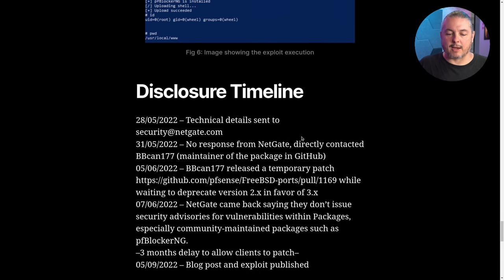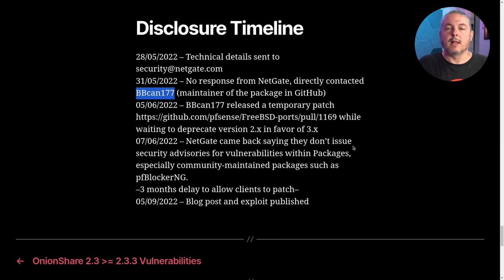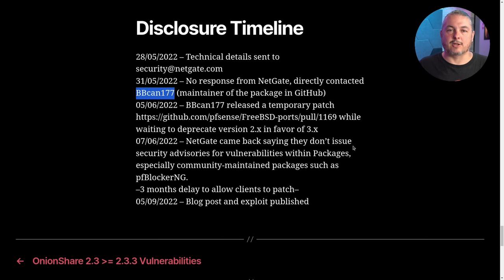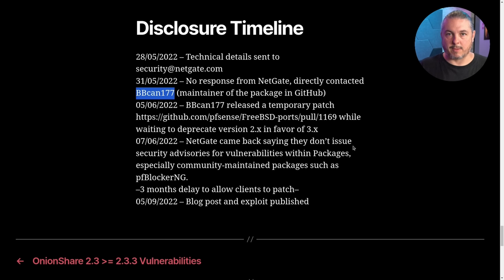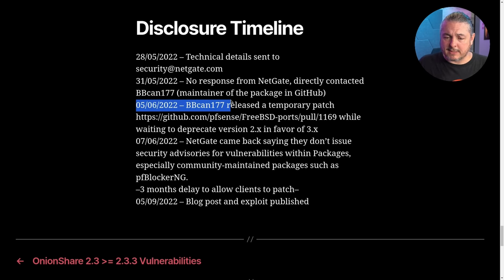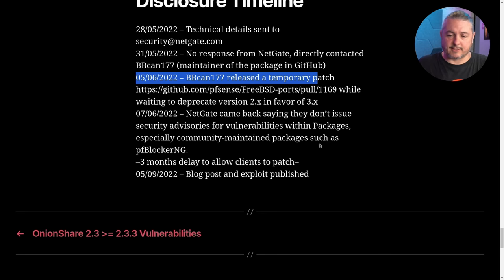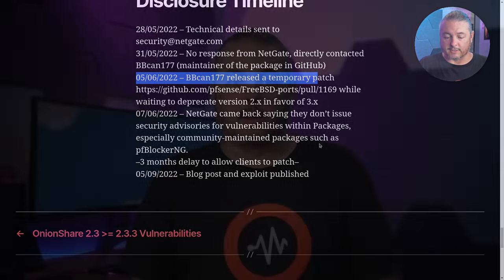Now, they do have a disclosure timeline of notifying security at NetGate. And BBCan177 is actually the person that had to fix this because they're the maintainer of the package. PF Blocker is not maintained by NetGate, the people who do maintain PF Sense, but specifically is for maintaining the PF Blocker plugin. So nonetheless, the patches have been released and things are fixed. Now, I thought the response to this was adequate.